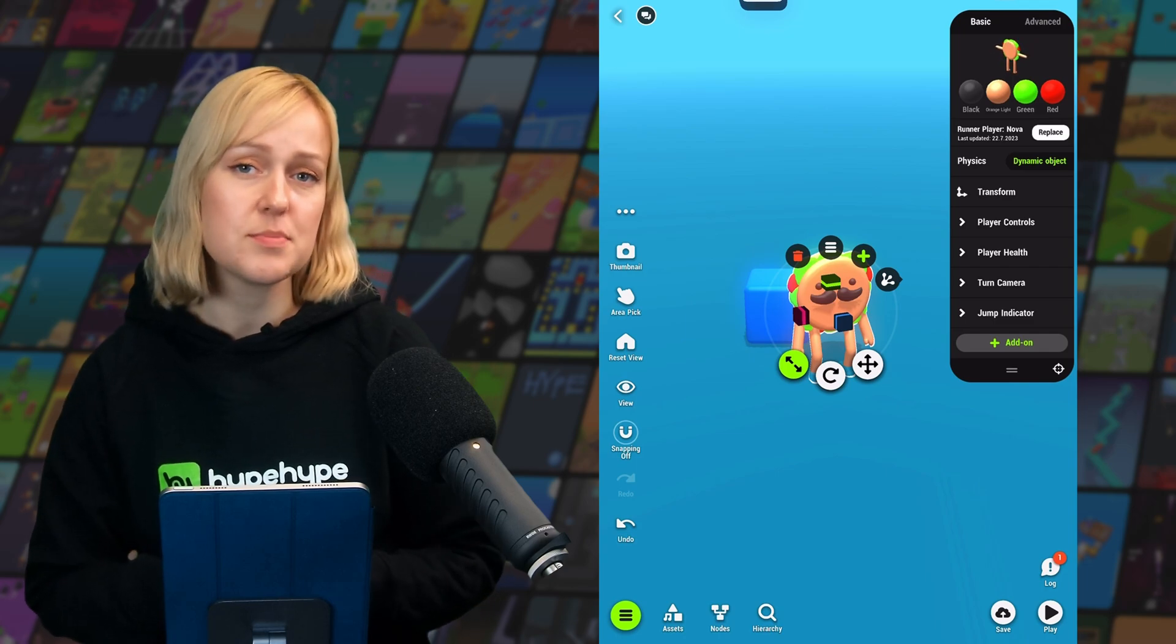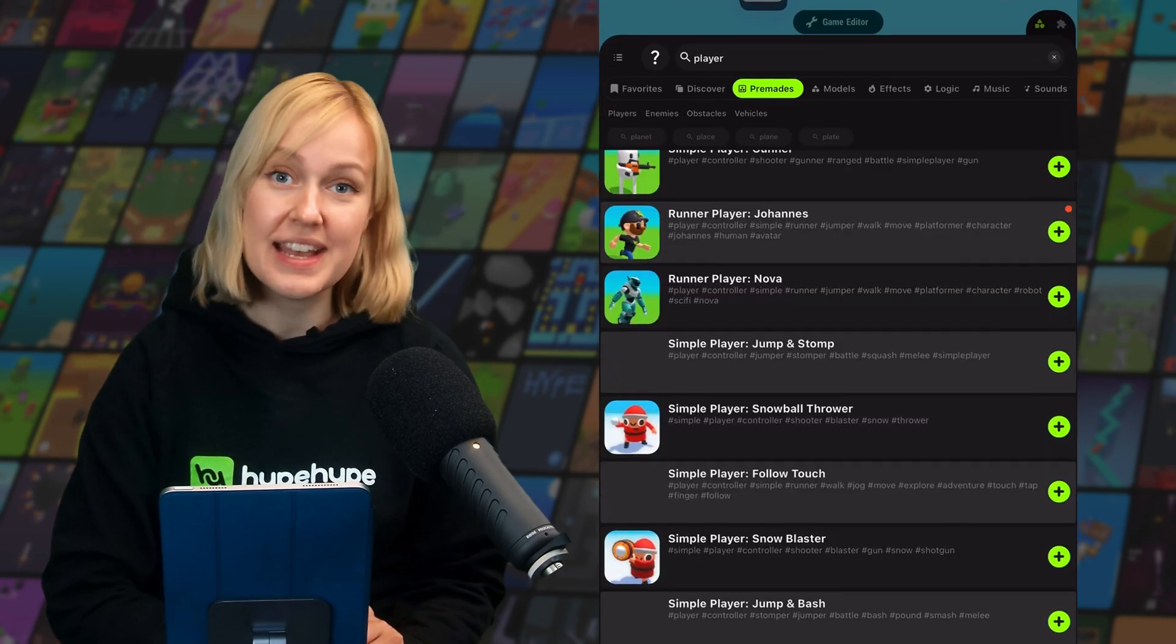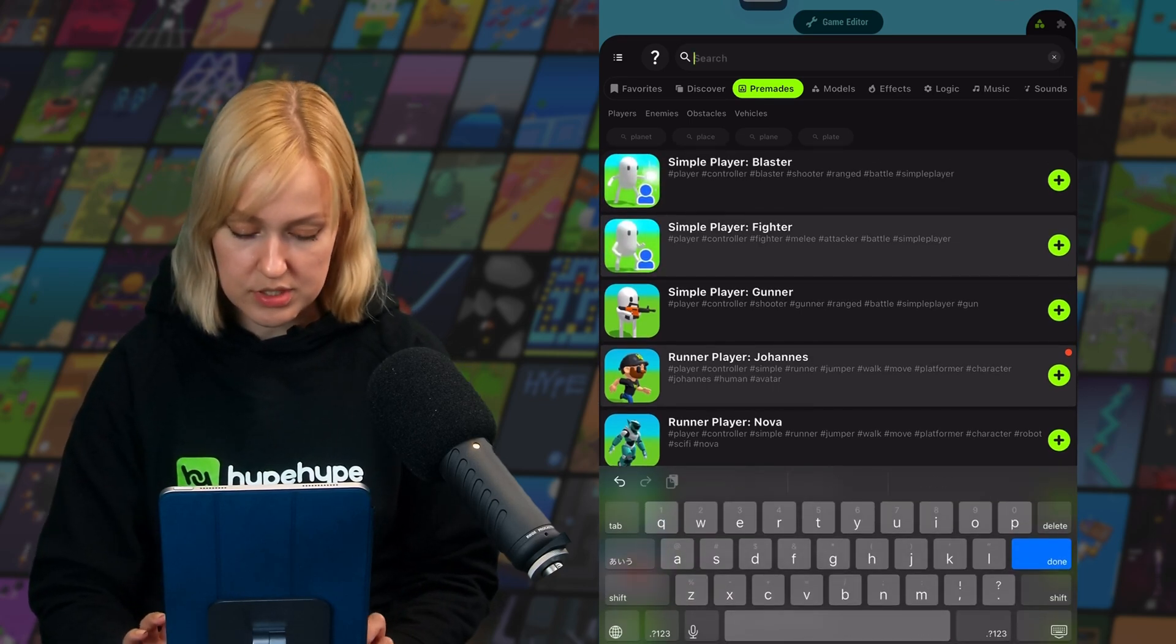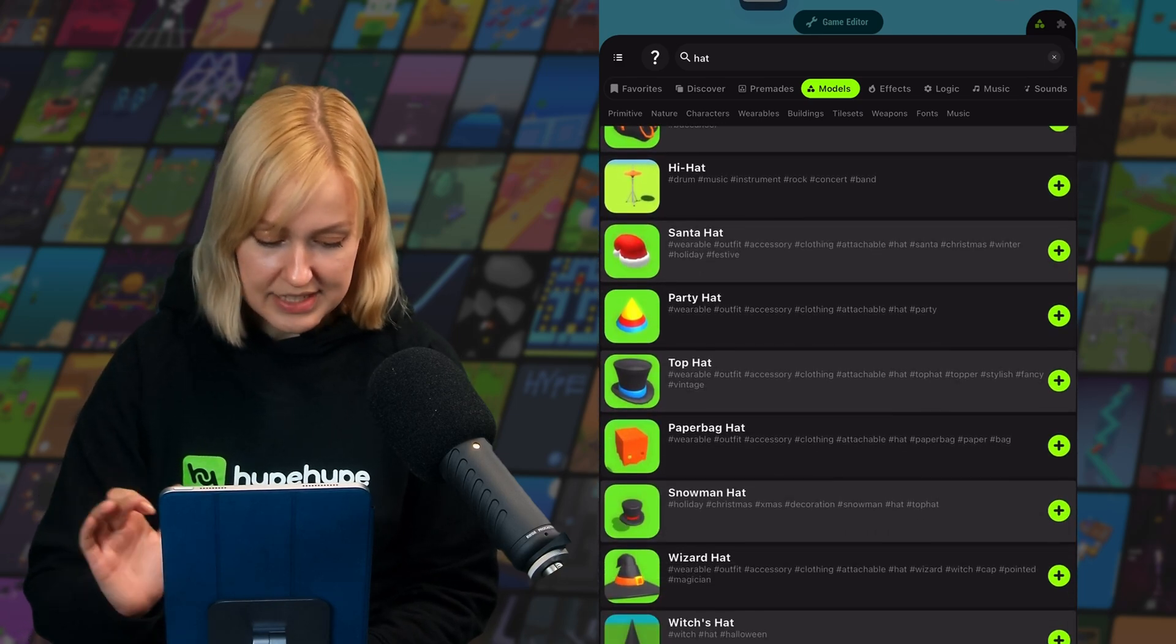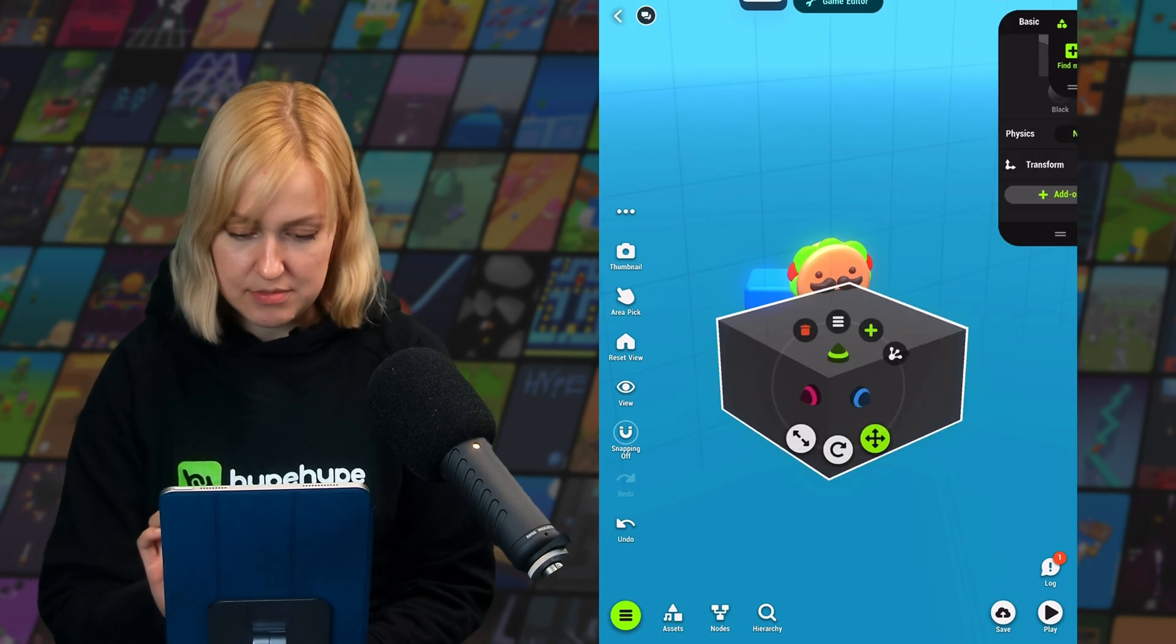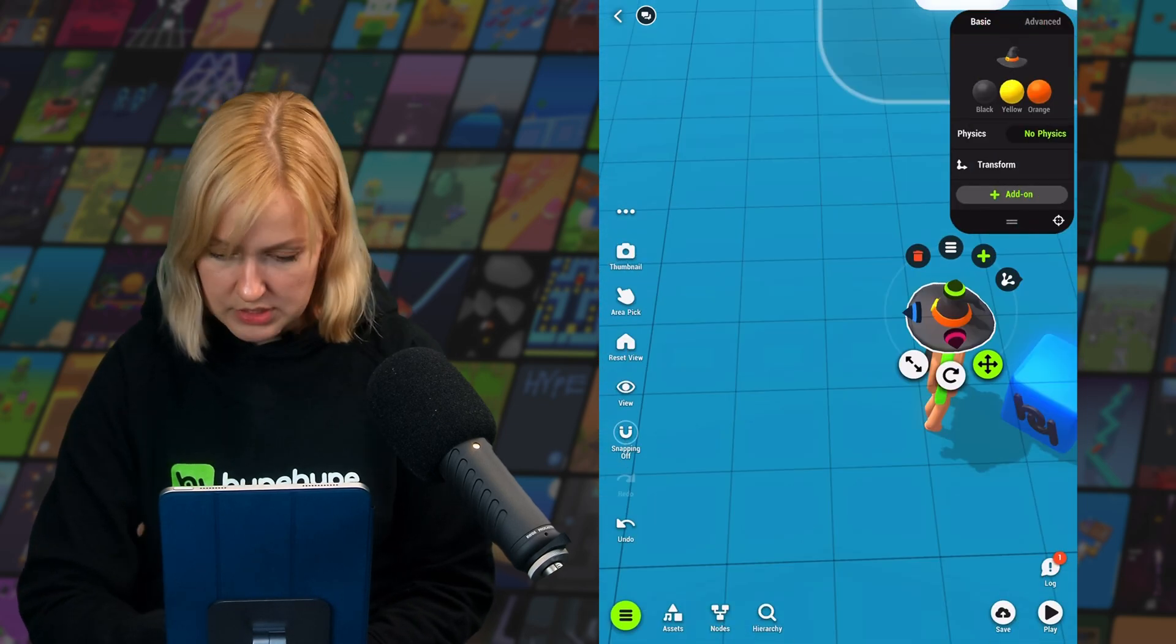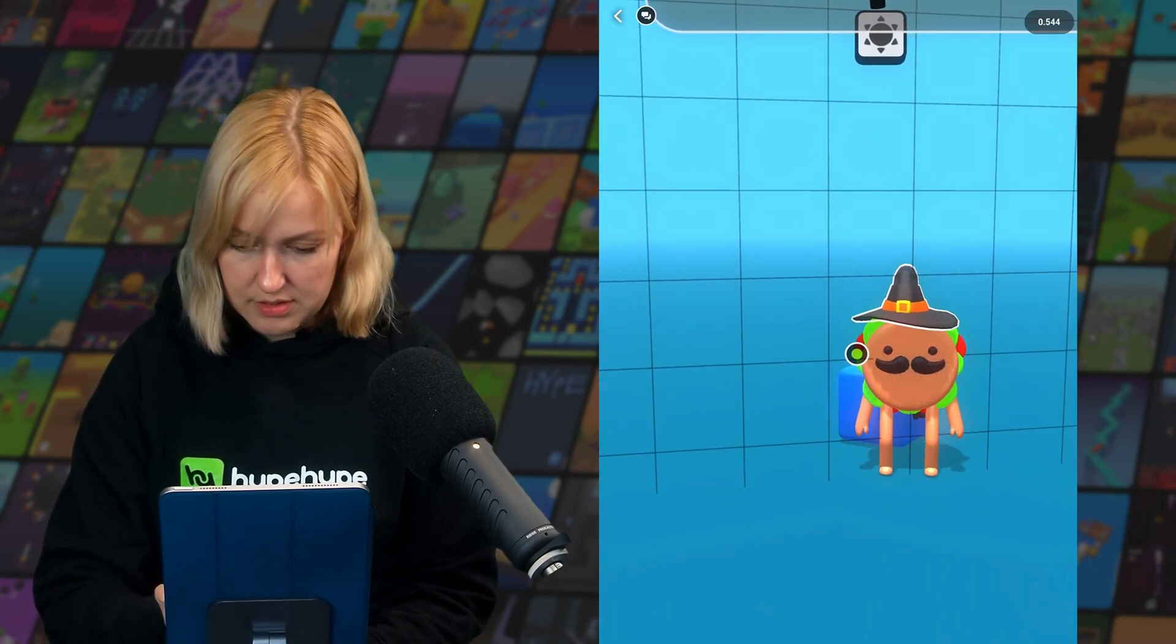We can also customize this player further by gluing some objects to it. So just open the asset library, look for whatever you want to glue to them. We're going to search for hat. Select whichever one you want. Let's add a wizard hat for him. Then we're going to want to rotate it and place it onto him, like so. Make it a little bit bigger.